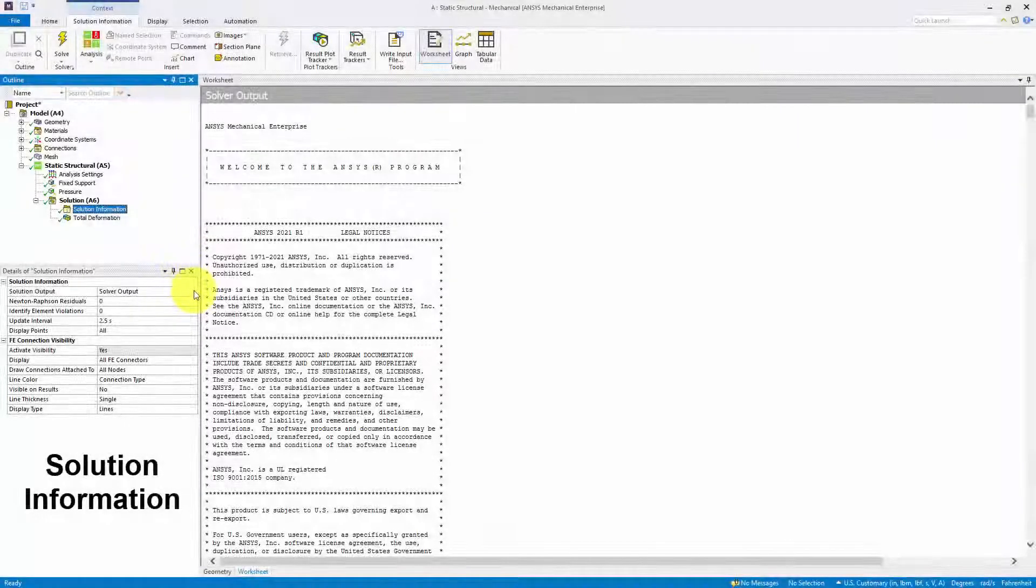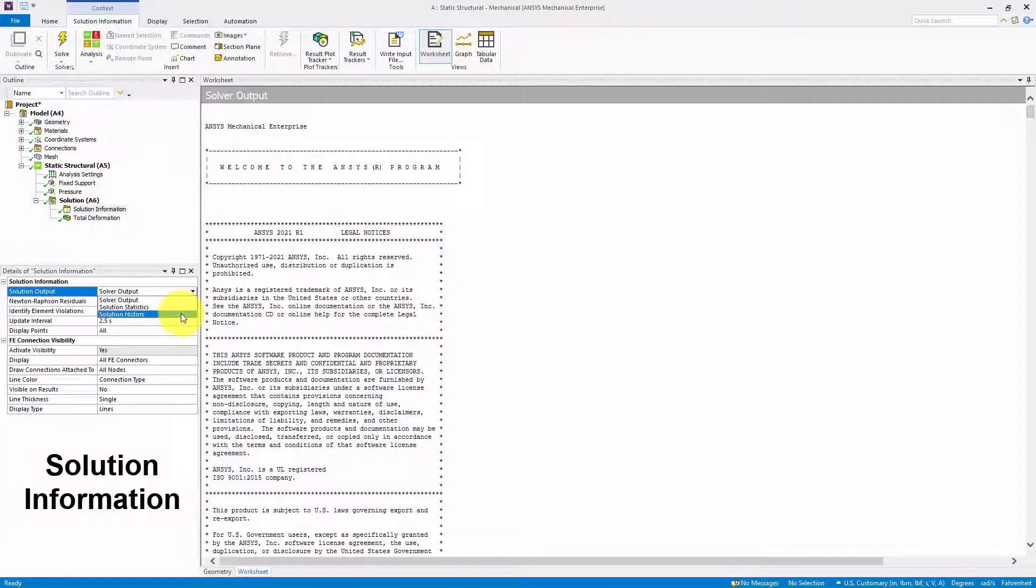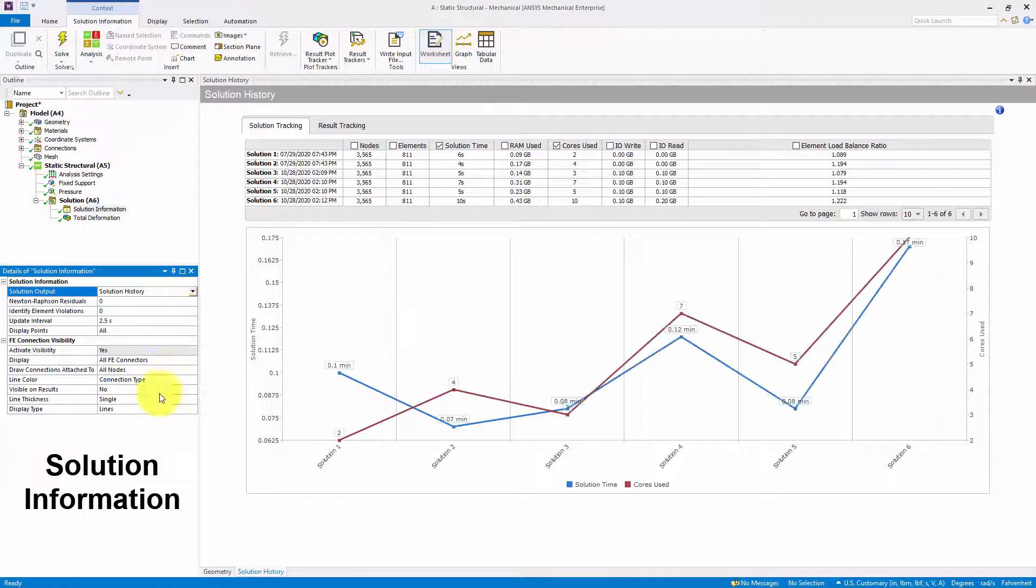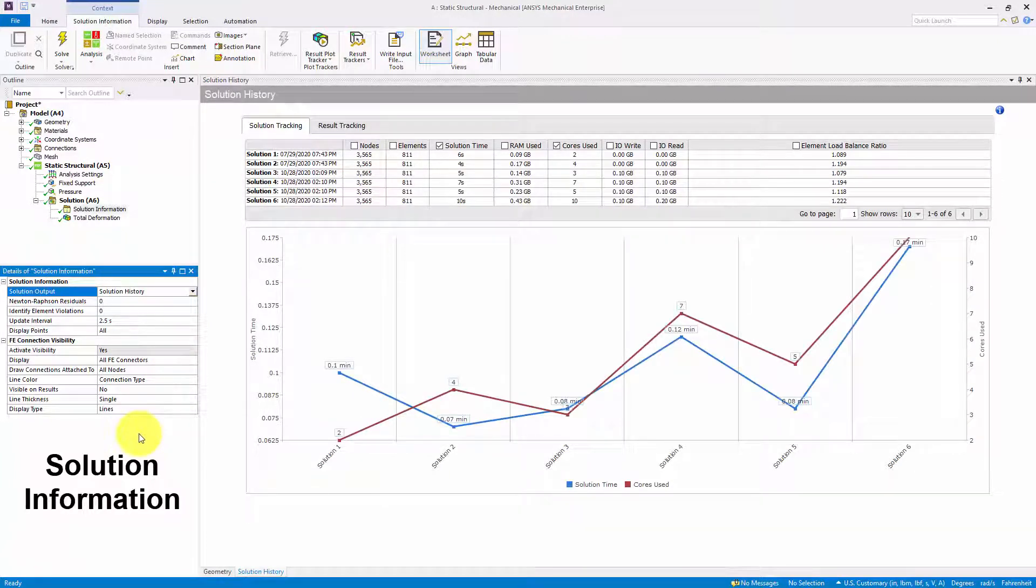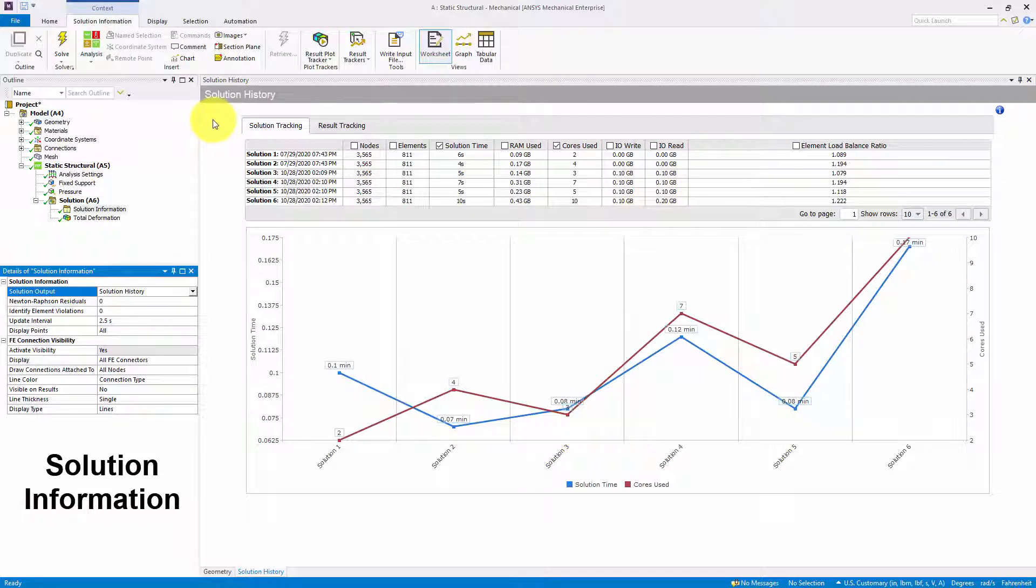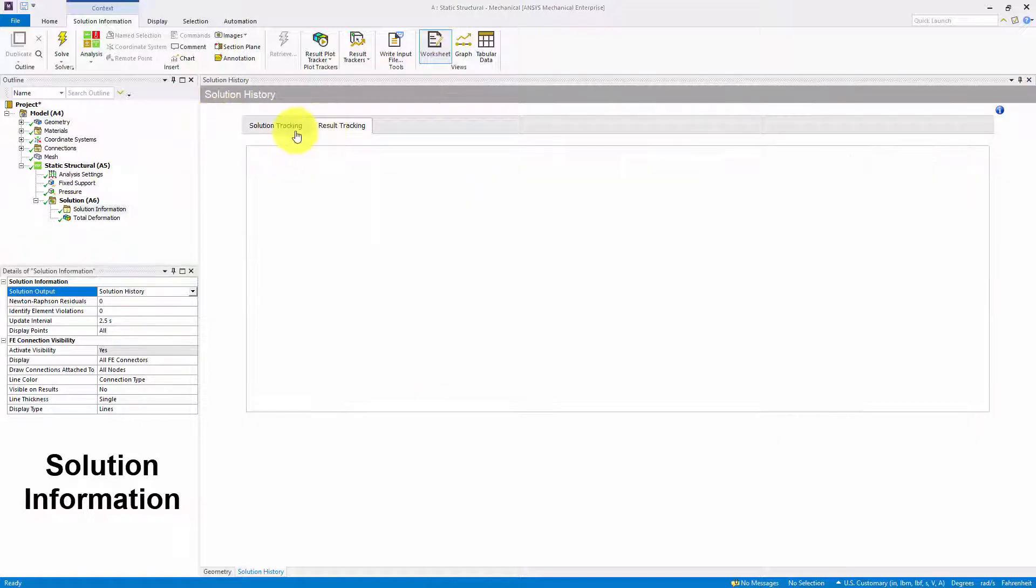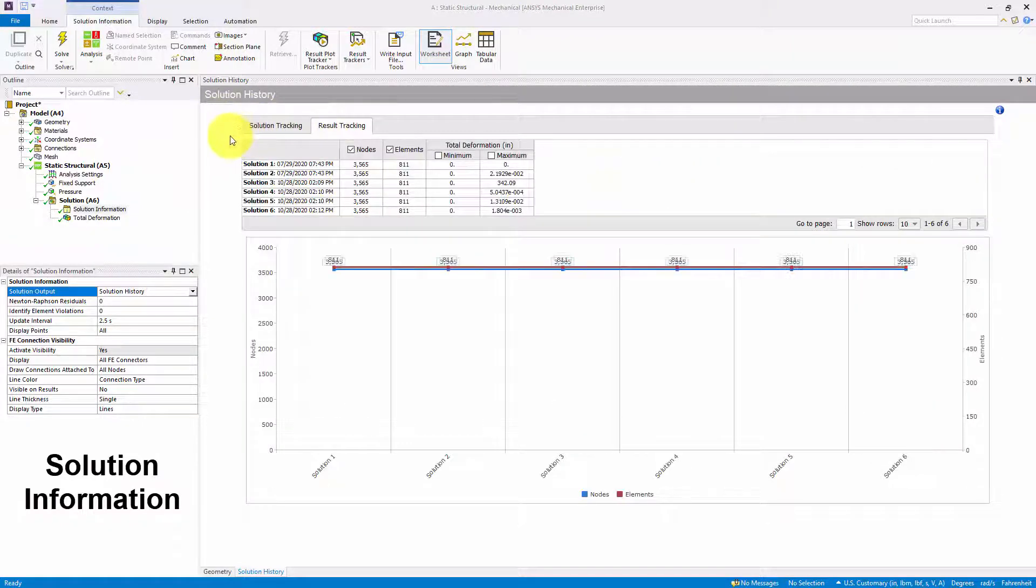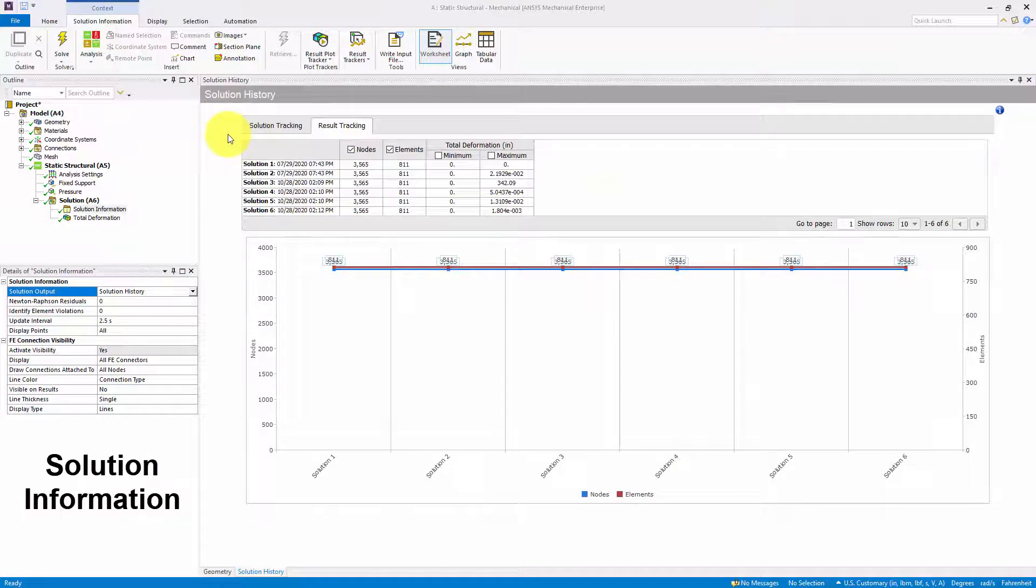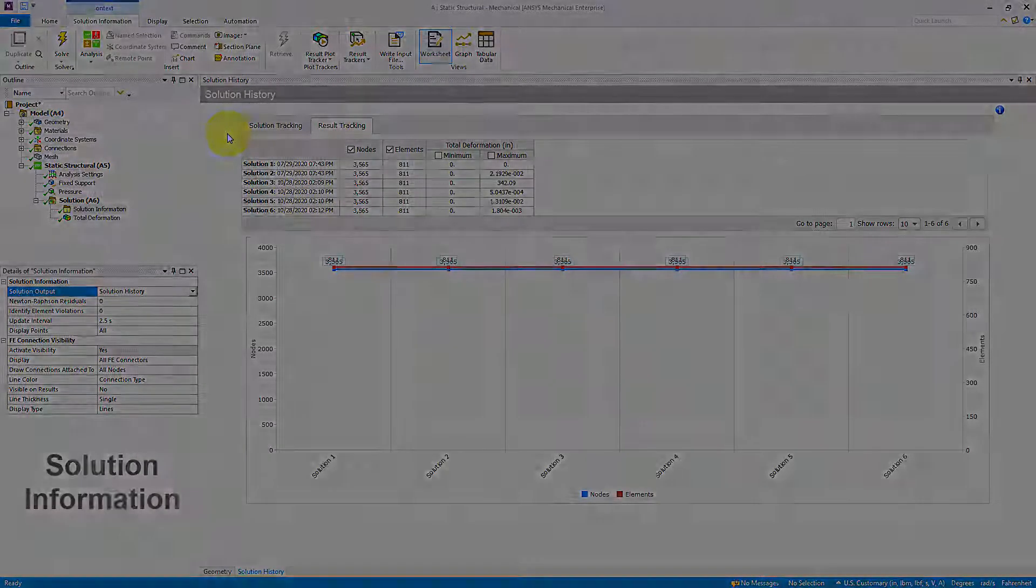The new Solution History option for the Solution Output property of the Solution Information object enables you to display solution performance and result data via the worksheet using the Solution Tracking and Result Tracking tabs. The Solution Tracking tab displays solution times, the computational resources used, and the number of nodes and elements for each solution. The Result Tracking tab displays the results minimum and maximum values, and the number of nodes and elements for each solution.